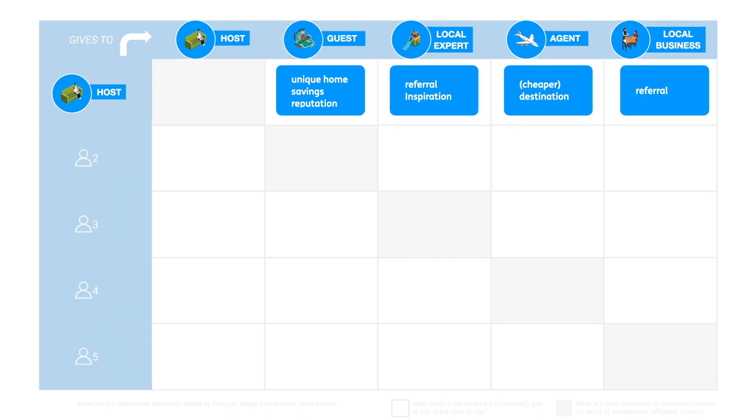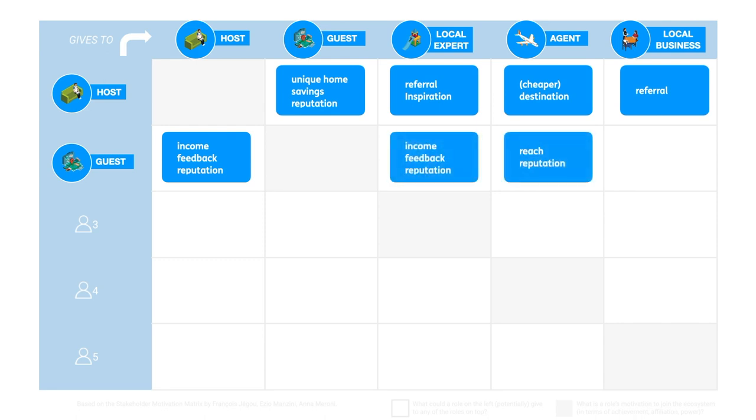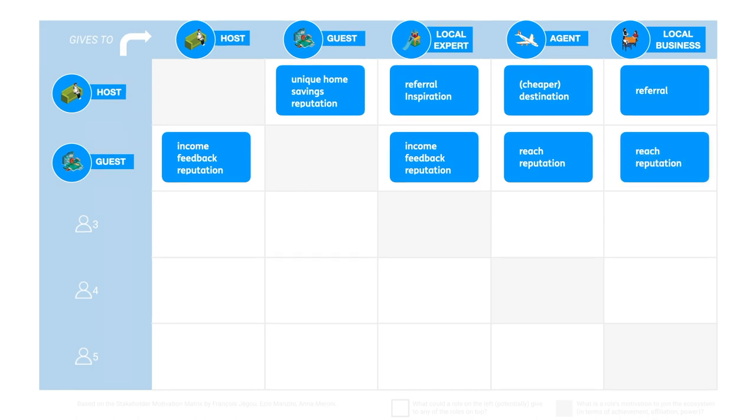A guest gives income, feedback, and contributes to host's reputation by giving that feedback. The same would be true for the interdependency between the guest and the local expert. An agent gets reach and reputation from a traveling guest, and so does the local business benefit from a guest.